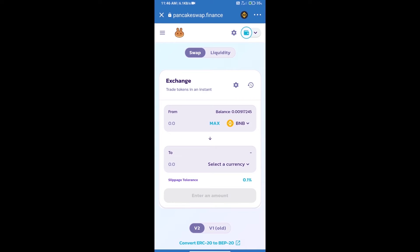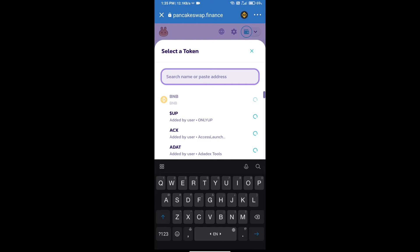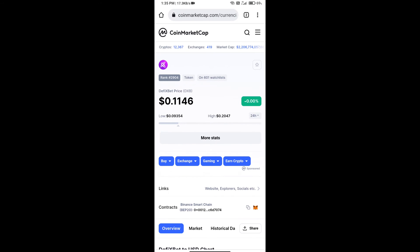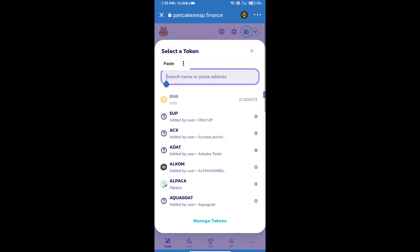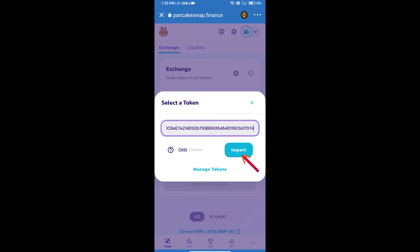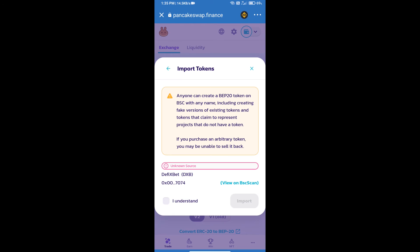Trust Wallet has been successfully connected. Click on select a currency — here we will enter the DeFy Bet Token smart contract address. We will open DeFy Bet Token on CoinMarketCap, copy the address, and paste it here. Then click import, click 'I understand', and re-click import.